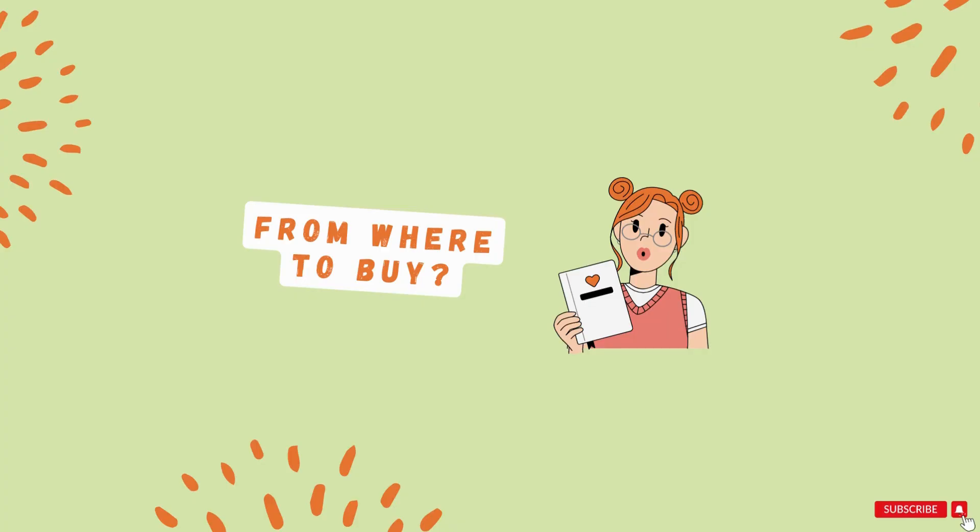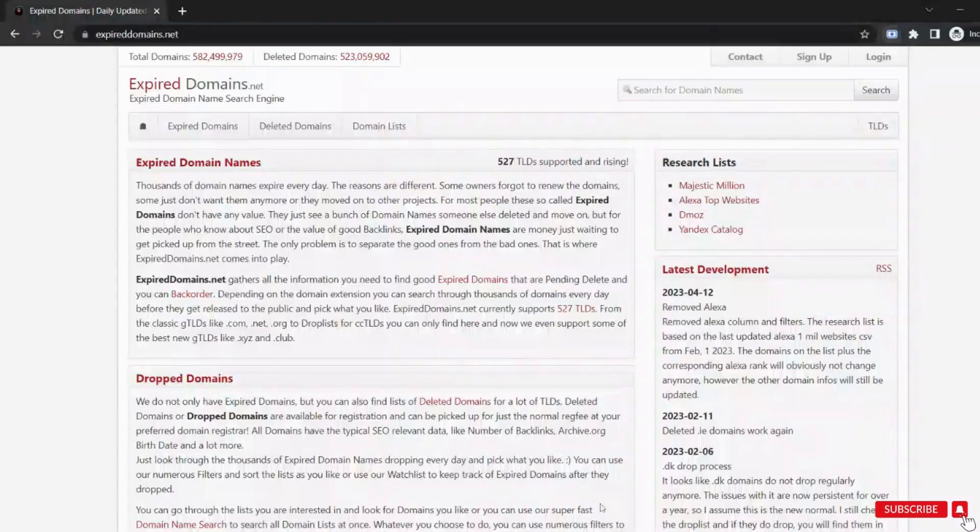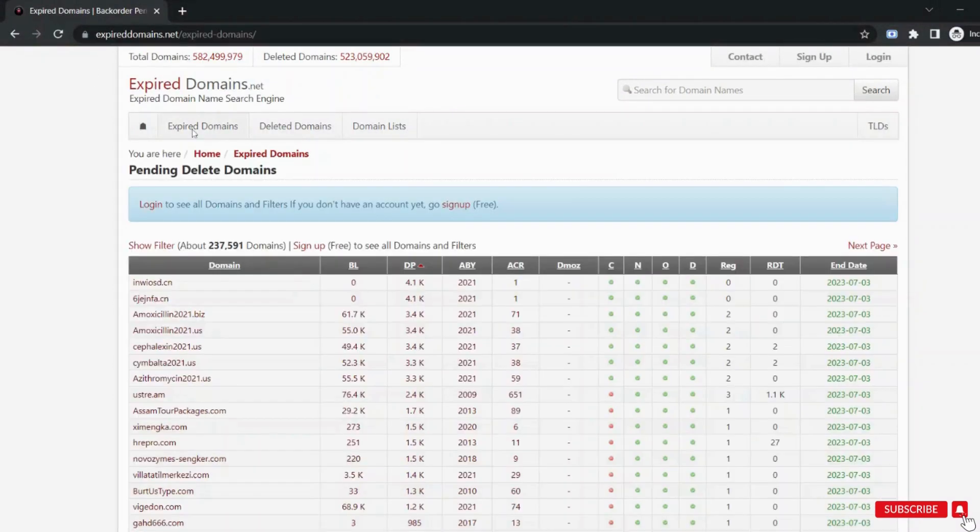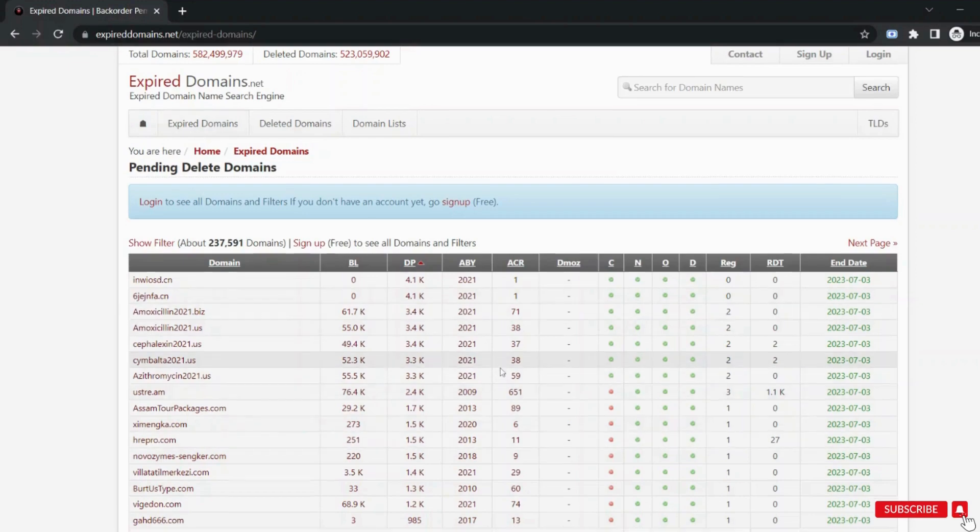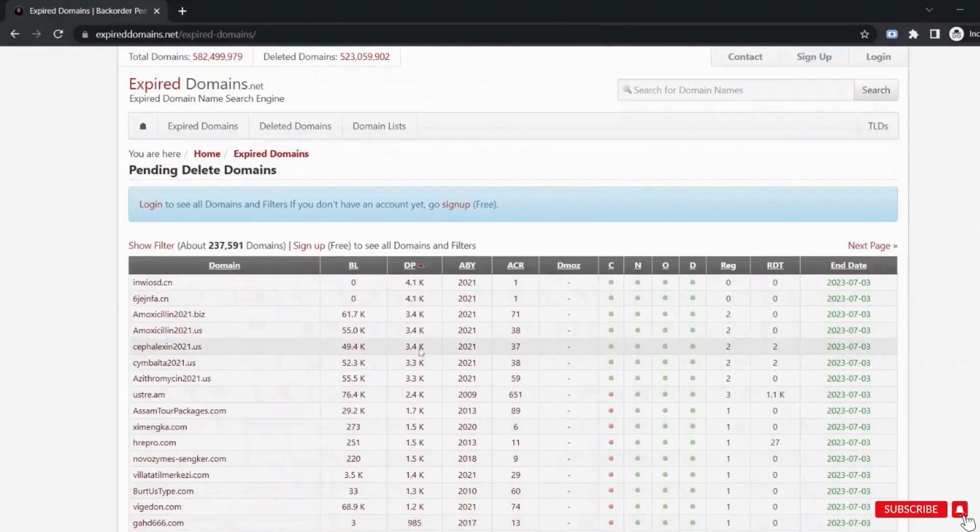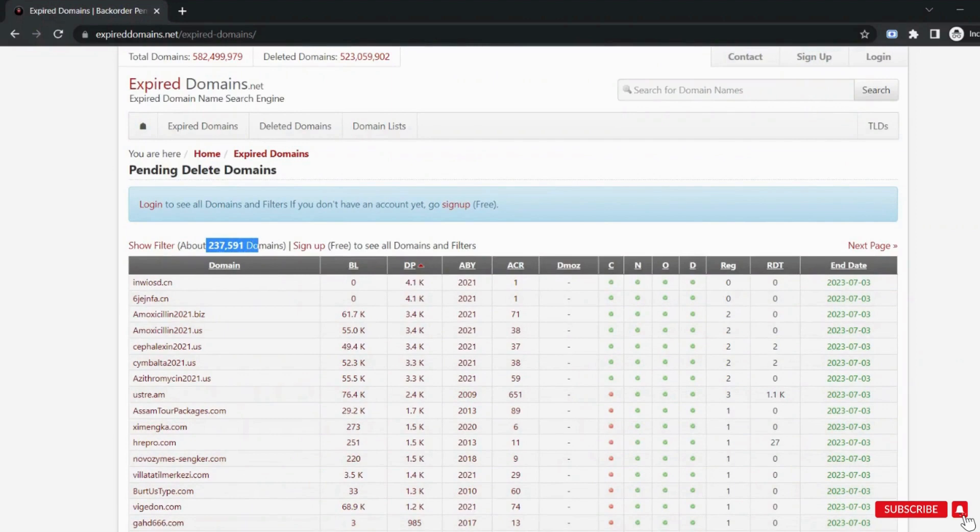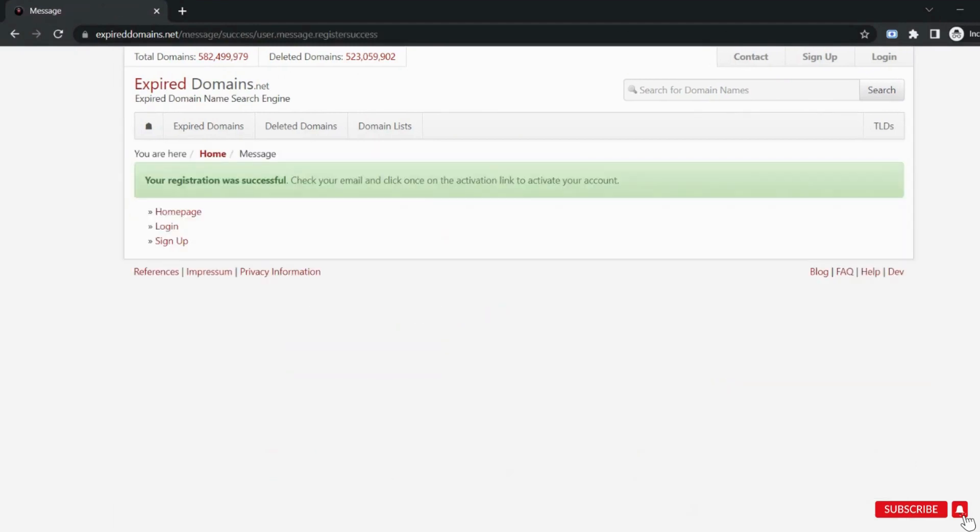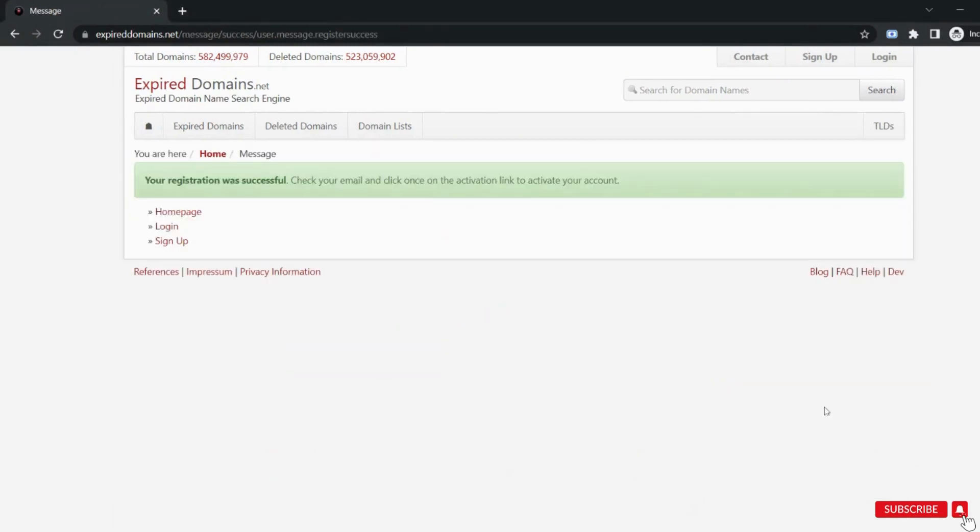The very next question that comes to our mind is from where to buy these domains? Well, there are many websites you can go to but expireddomains.net is the one where almost all the expired domains get registered for bidding. The expired domains gives you a list of expired domains and this shows the number of domains available. This platform is free and sign up is required to use it.